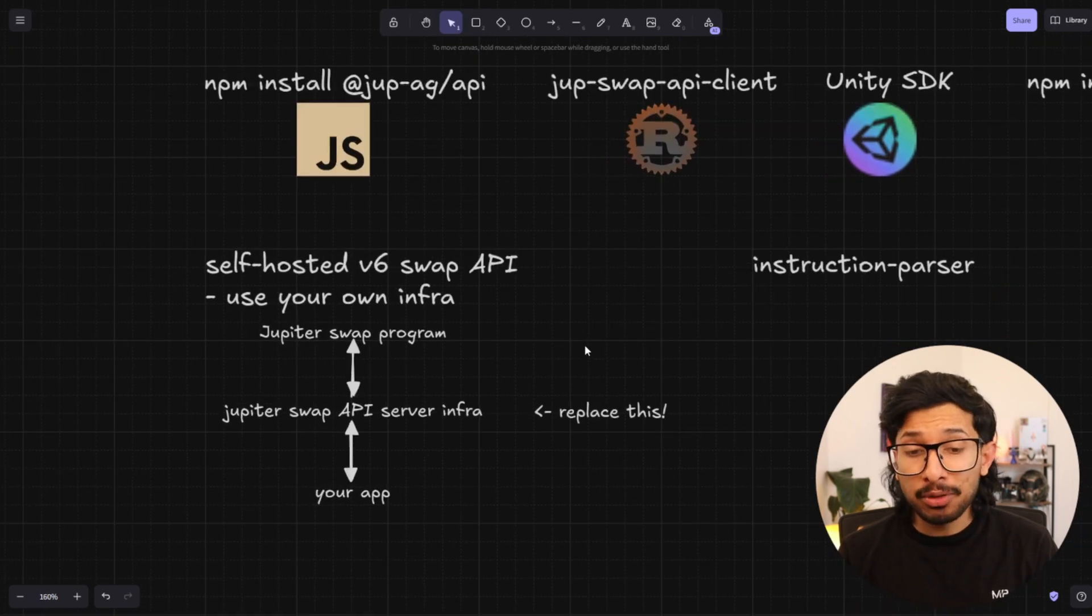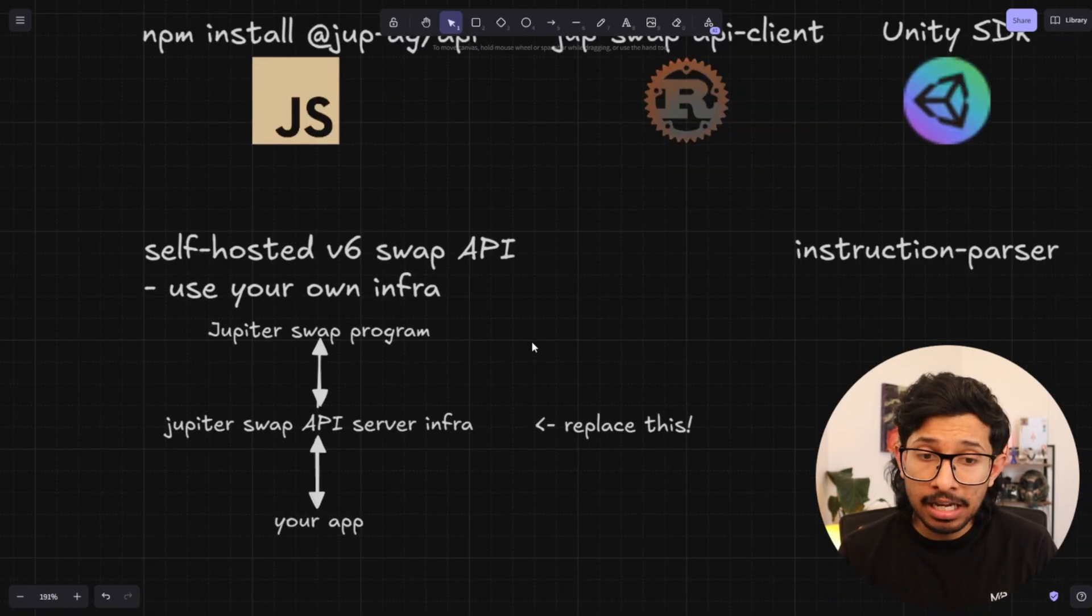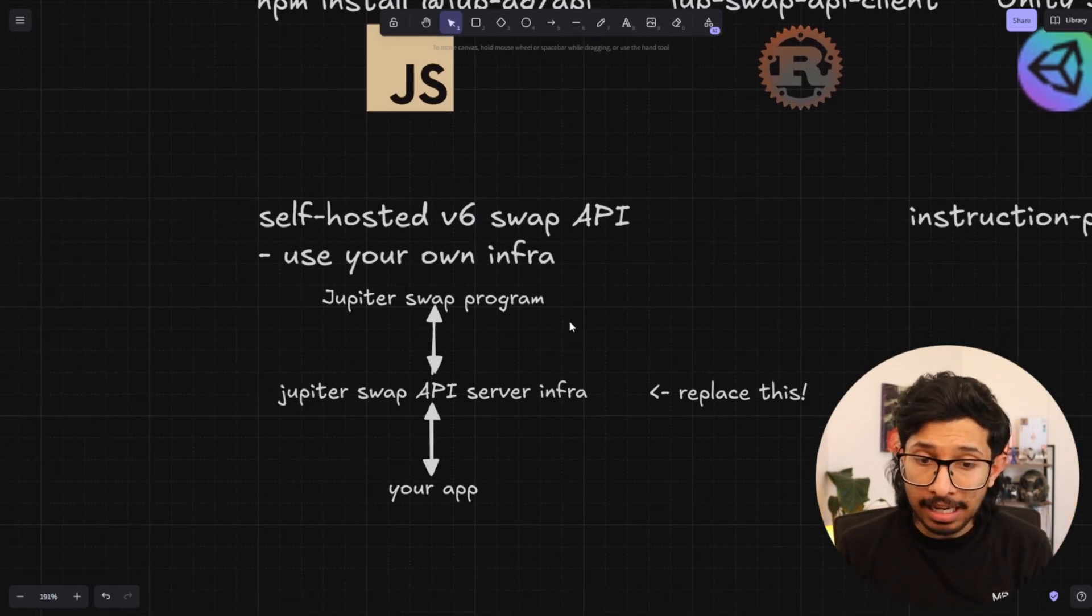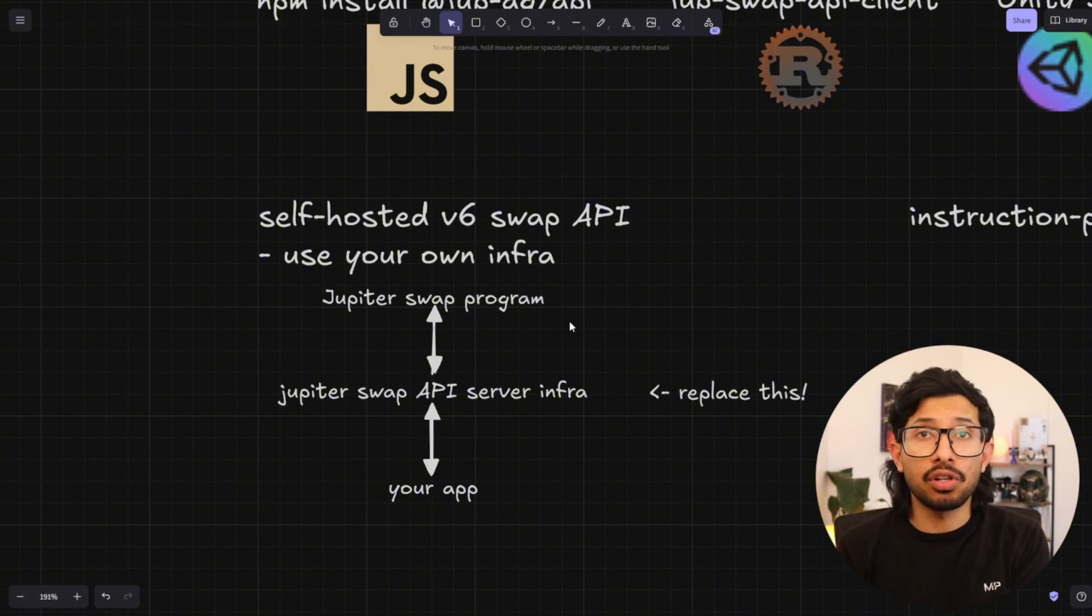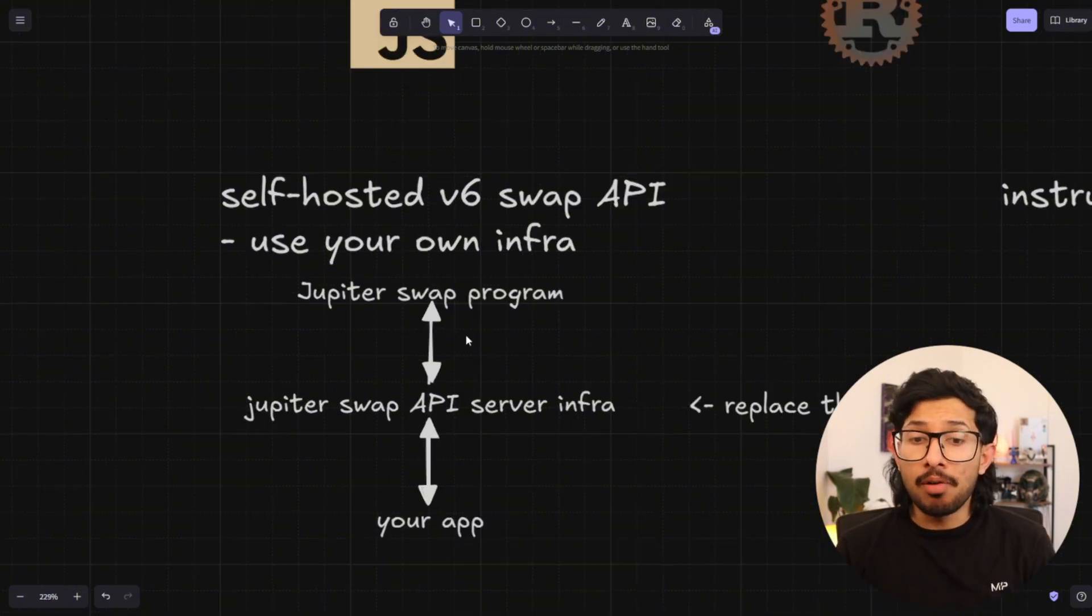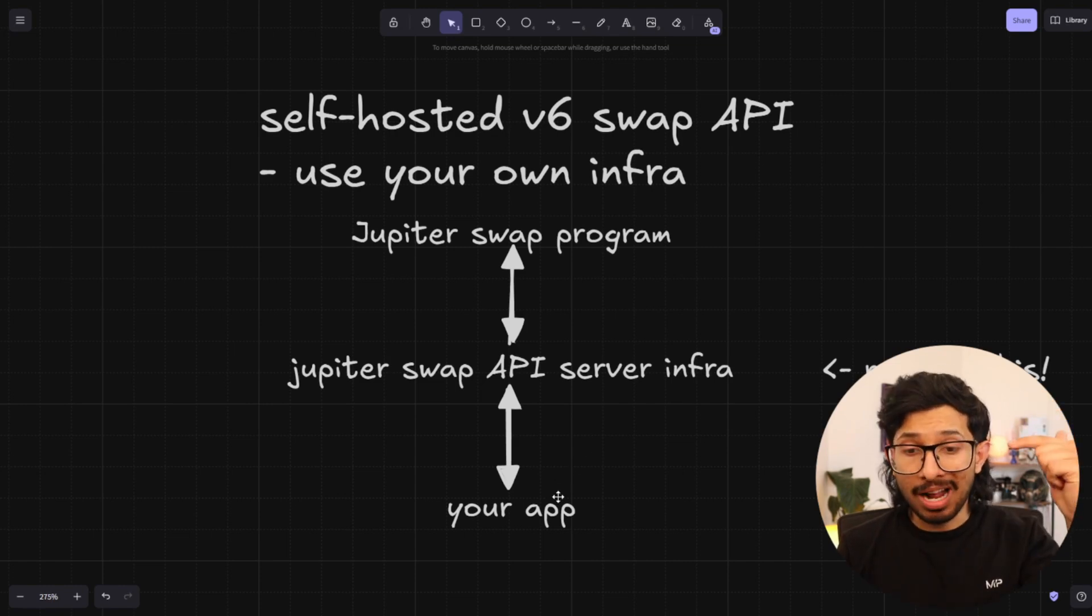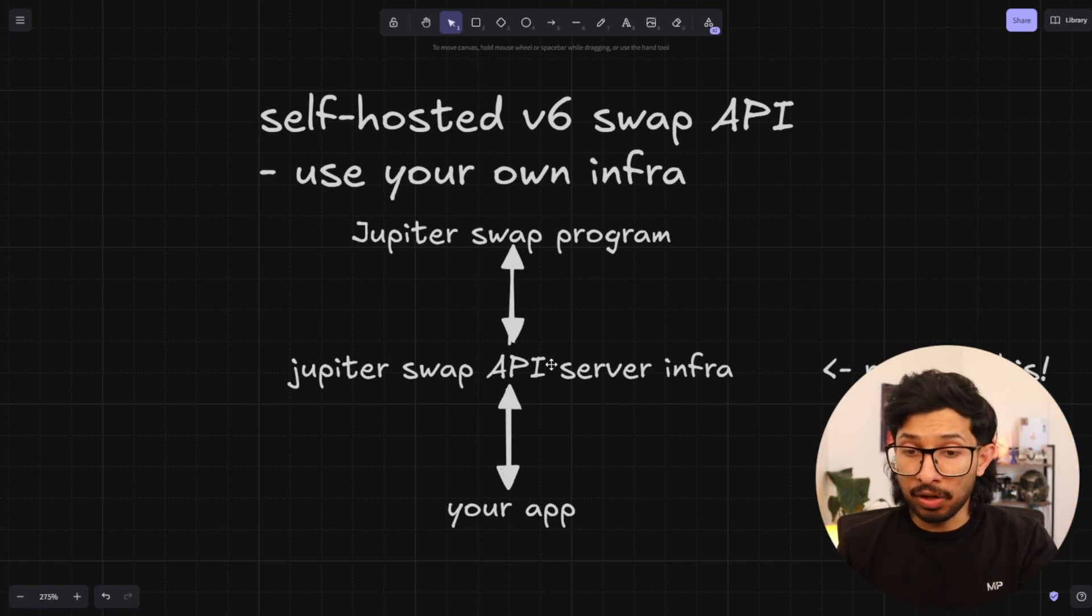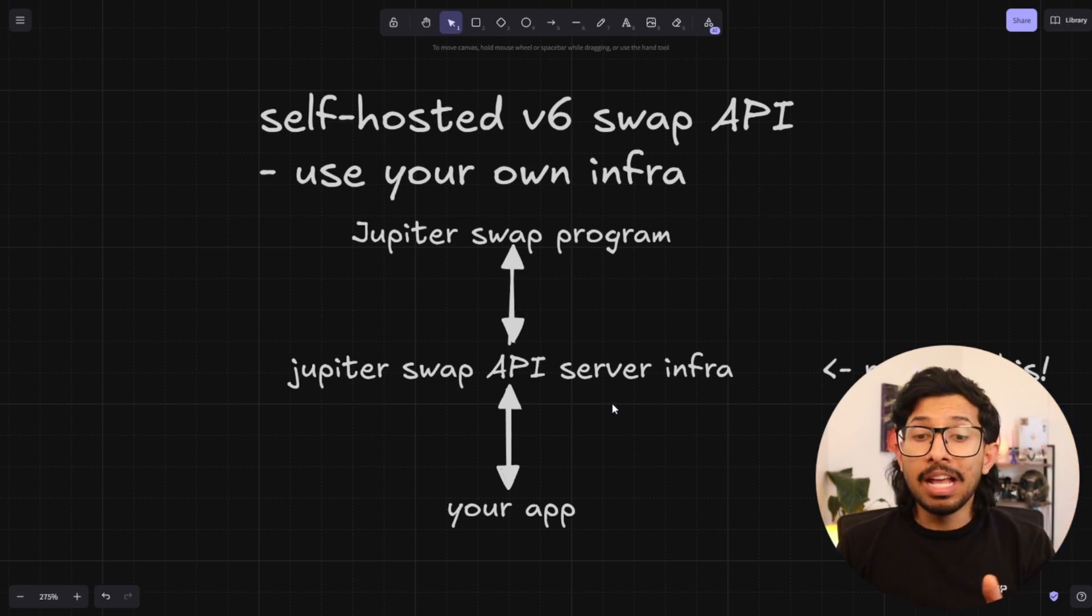If you're doing a lot of swaps, you should know about the self-hosted v6 API. So this is going to be updated as the versions get updated. But basically what this is, is a way for you to replace Jupyter infrastructure with your own. So regularly when you run an API request, it goes from your app to the Jupyter servers, wherever they are, wherever they're hosted. And then it goes to the Jupyter swap program.